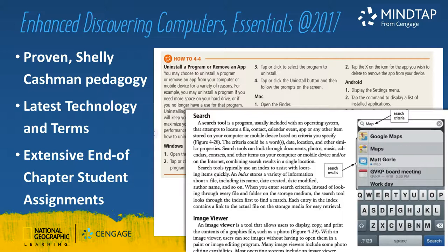Enhanced Discovering Computers Essentials 2017. This text allows you to teach students to maximize how they use mobile devices, make the most of online tools for collaboration and communications, and fully utilize modern internet capabilities. Discovering Computers is an introduction to computing title that allows students to see how technology skills assist in employment and advancing their careers. The authors utilize proven Shelley Cashman series pedagogy with careful explanations of complex concepts, step-by-step visual drawings and photographs, educationally sound elements, and reinforcement.